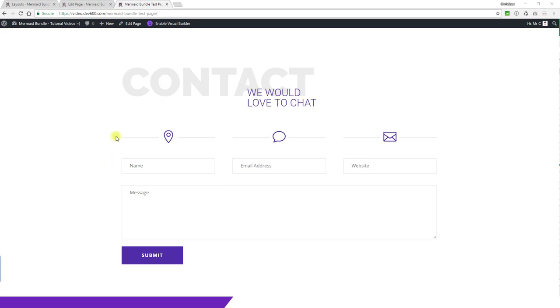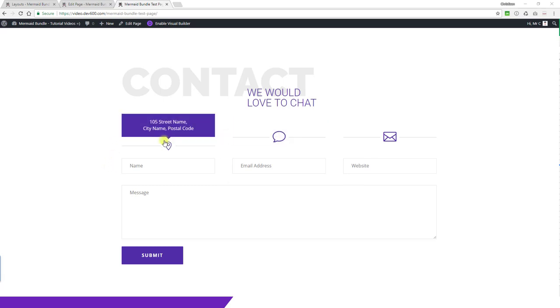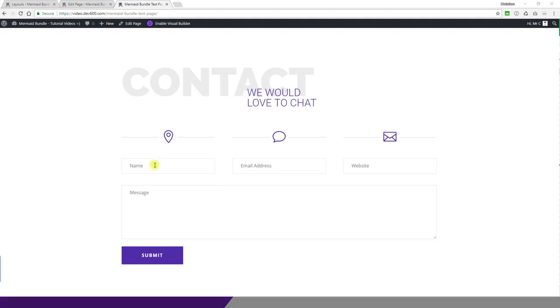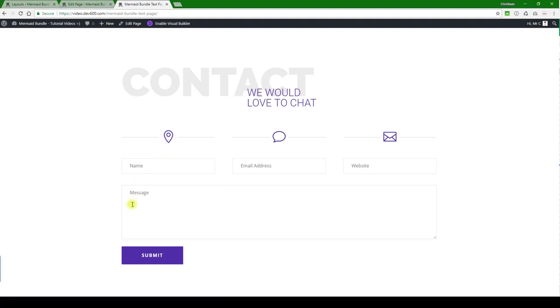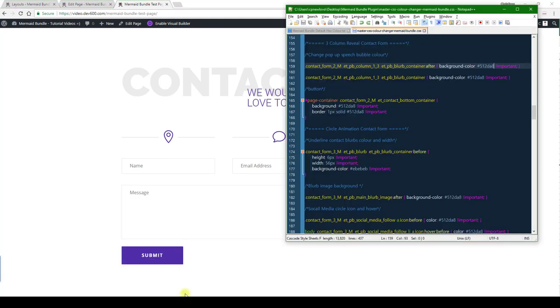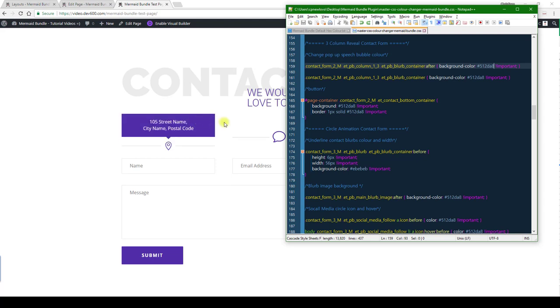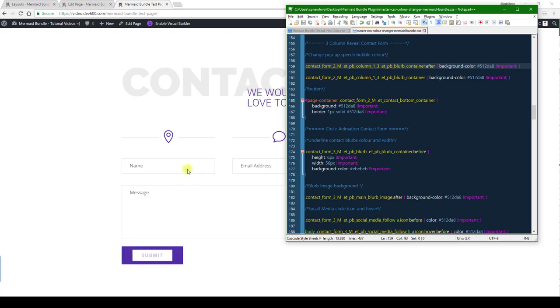On this contact form we can change the hover color, the background, the icon color, and the button color. To do this we need to use the custom CSS here, the master CSS color changer. It's marked out there and there's a change for the popup speech bubble background, and the button if we want to change the button colors.